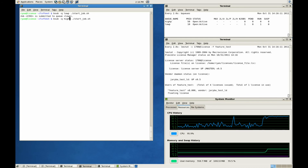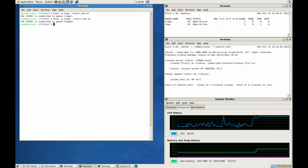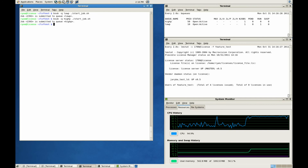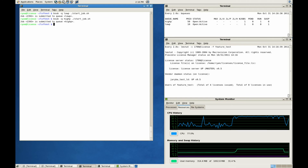Now let's launch a high priority job. LSF will automatically trigger the suspension of the low priority job. One thing to notice is the license feature is immediately released upon job suspension. The high priority job when launched can immediately take use of this license feature.